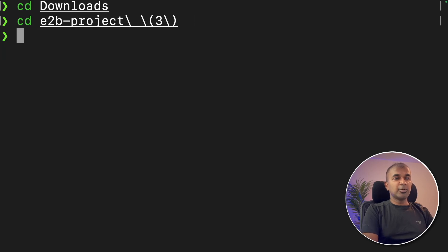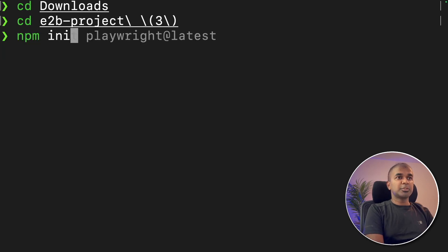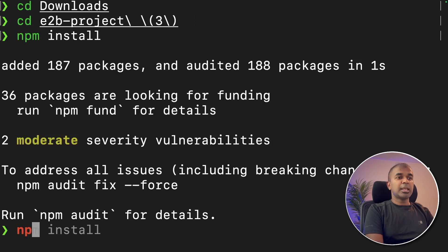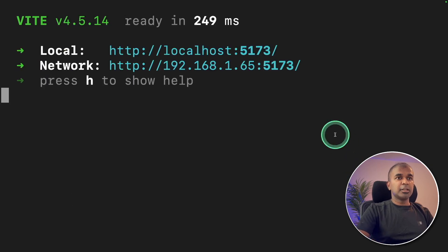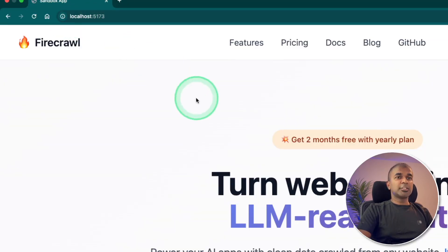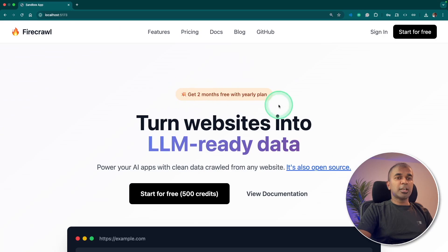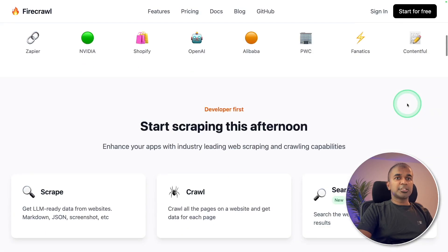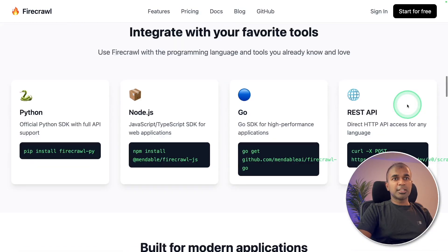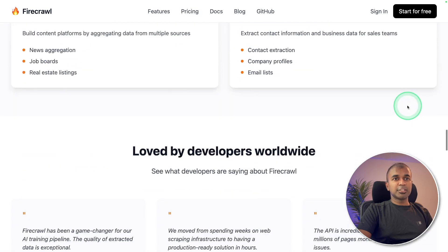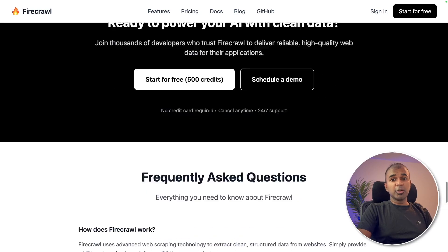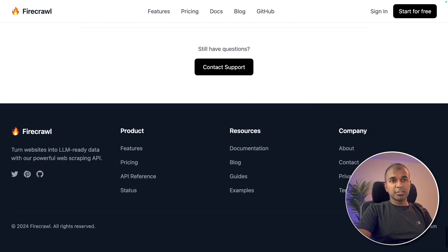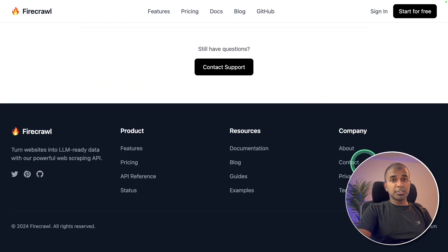Then I can just type npm install and npm run dev. That's it. Now I can open this URL. You can see that it's running in this localhost. And here is the website that was just copied across. This is an application running locally on your computer. You can modify this based on your requirement.